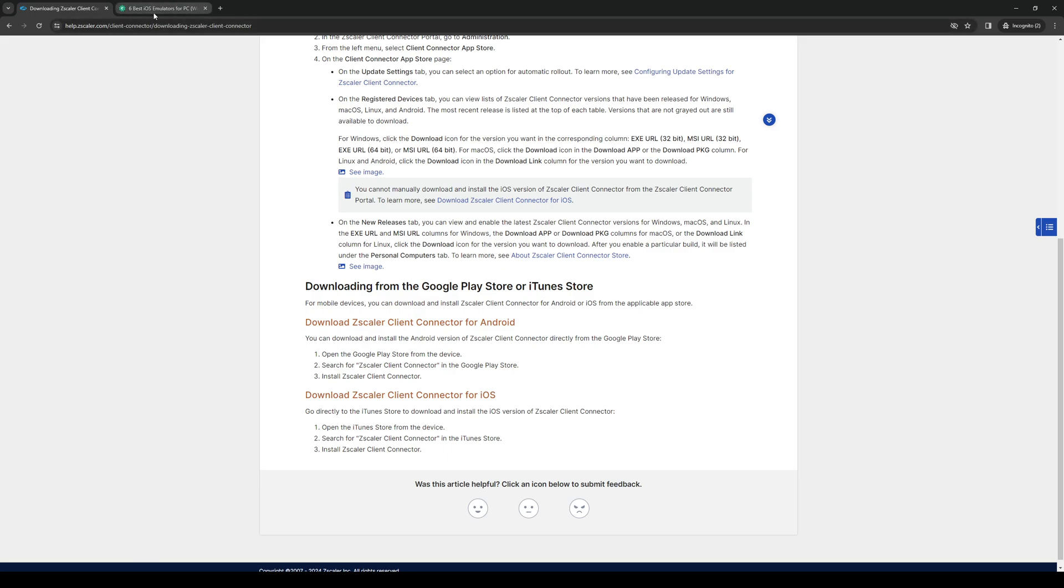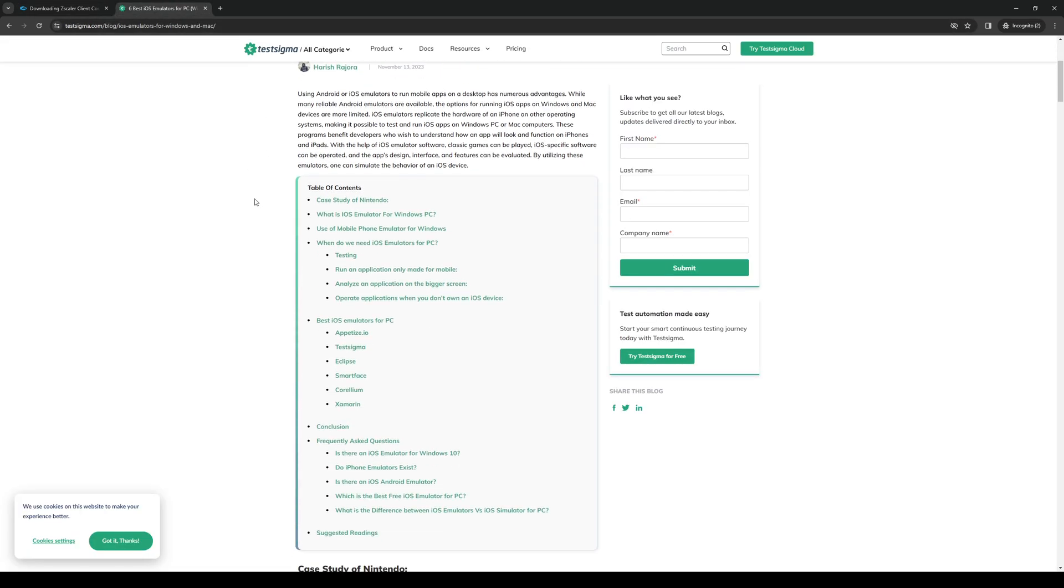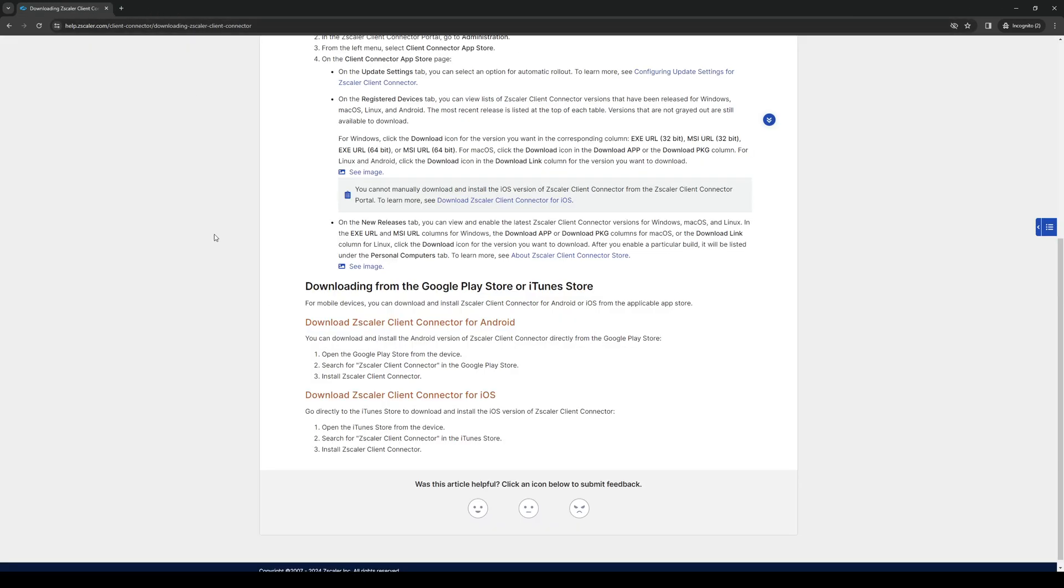A couple of them are Appetize.io, TestSigma, Eclipse, SmartFace, Corellium and Samarin. These steps should remain the same. You should be able to access the store and simply download Zscaler from there.